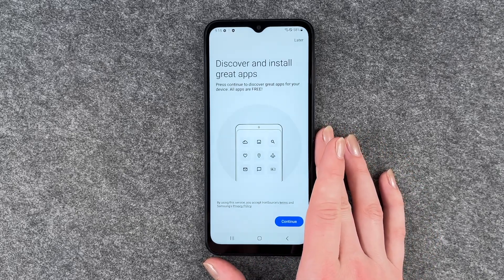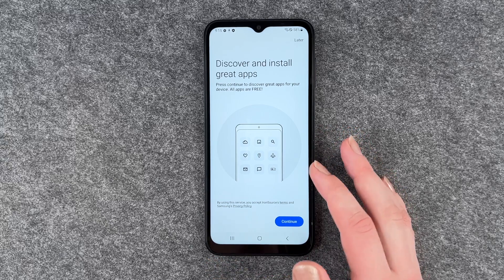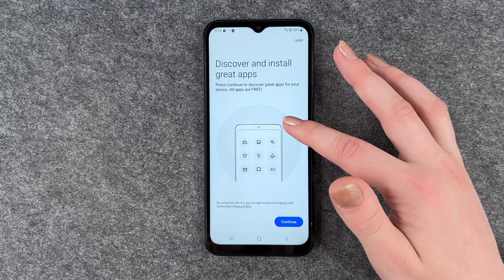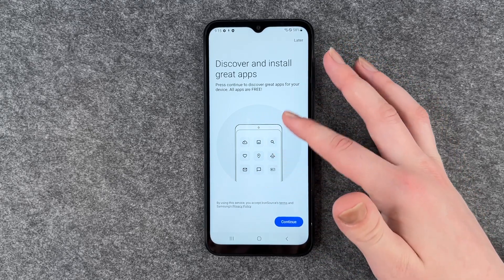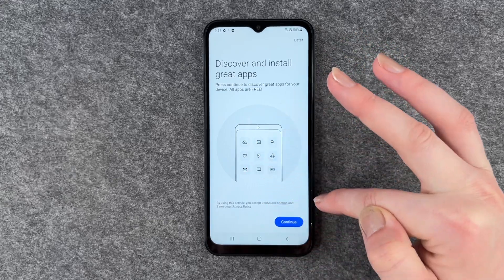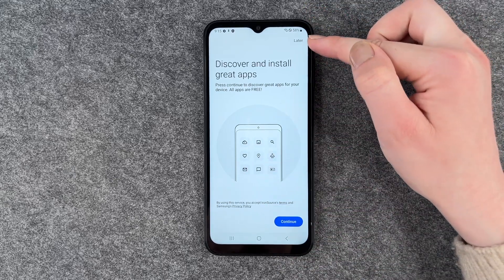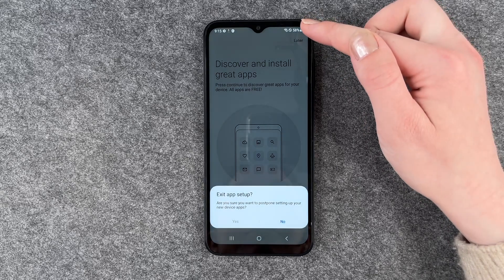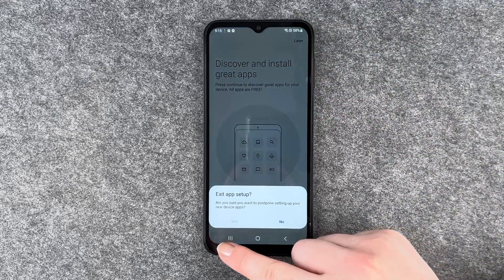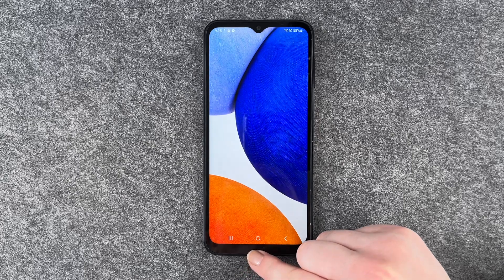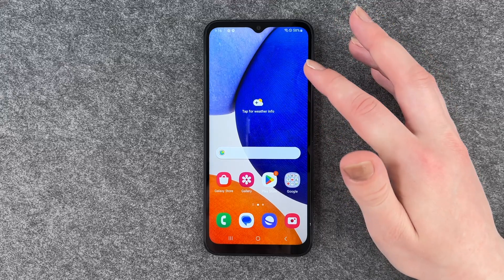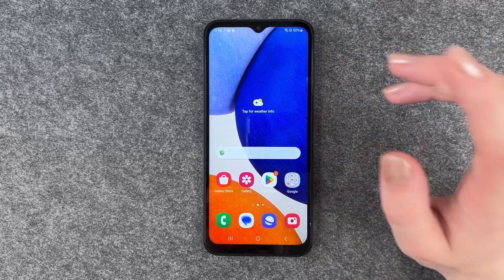Finish. Now we can discover and install great apps. Press continue to discover great apps for your device. No, I don't want to do that. There's a 'Later' button in the corner here — it's gray, pretty sneaky. It looks like you can't press yes, but I'm going to press it anyway and it worked. So you can press yes even though it's gray — kind of sneaky of them to make it that color, so we will get these apps.